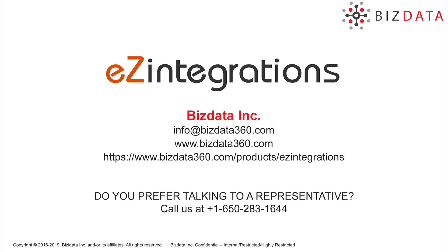For more details, log on to our website at www.bizdata360.com/products/easy-integrations or call us at 1-650-283-1644.